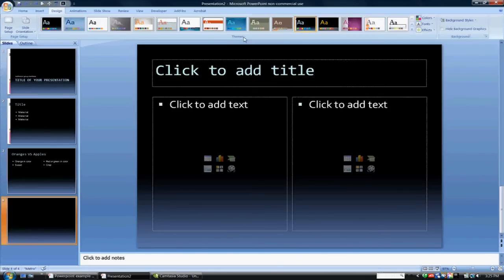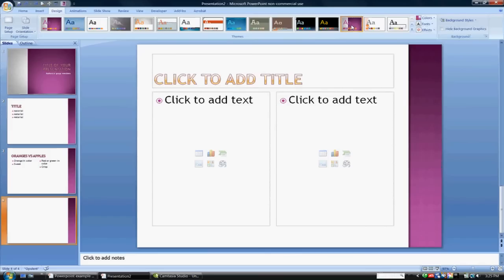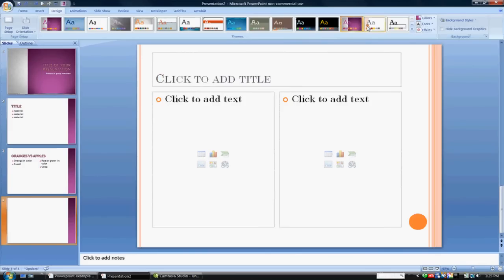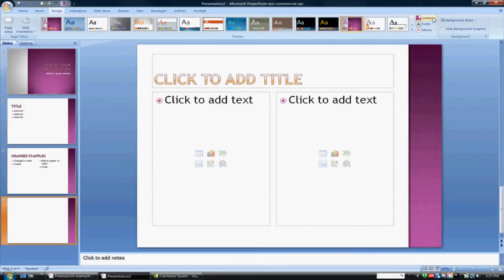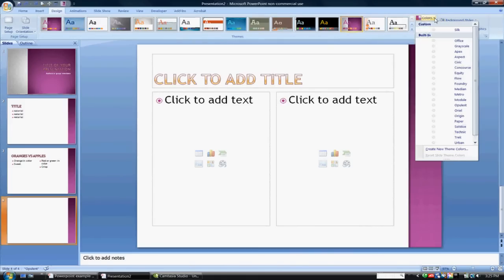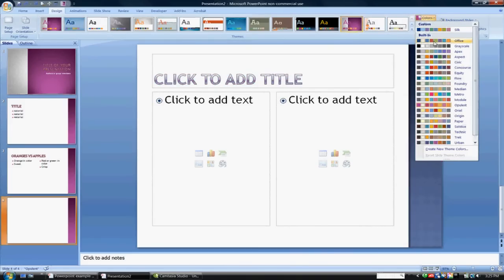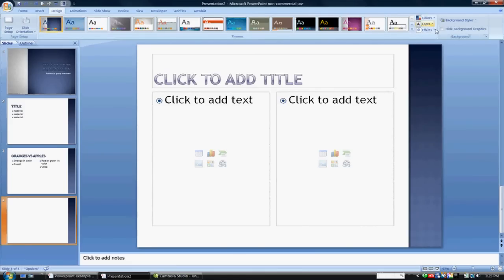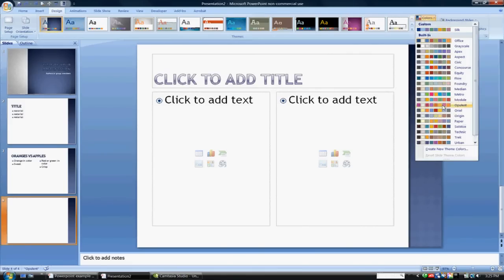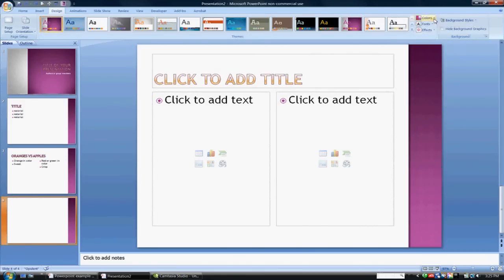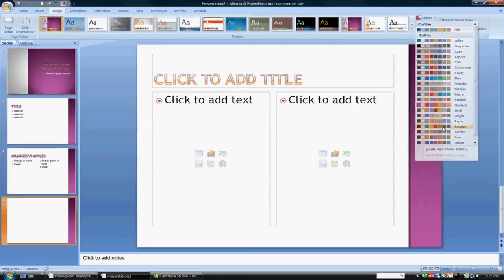Once you choose a design that you and your group like, you may also opt to change the colors by clicking on the color themes. And so, we can still keep this format of the slides, but change the color of the slides. So, this is another nice feature.